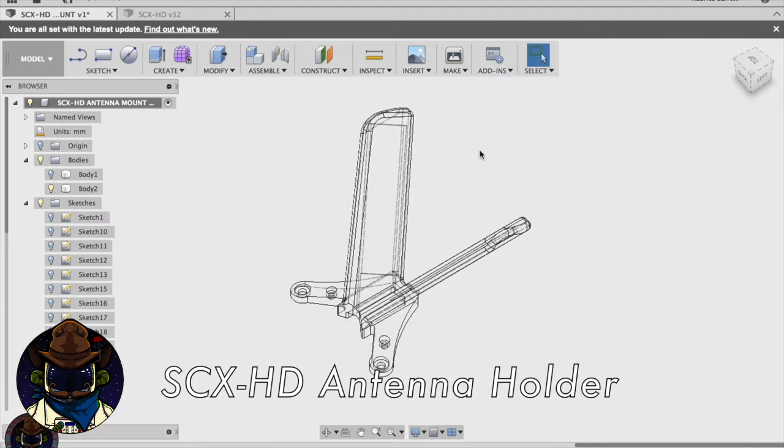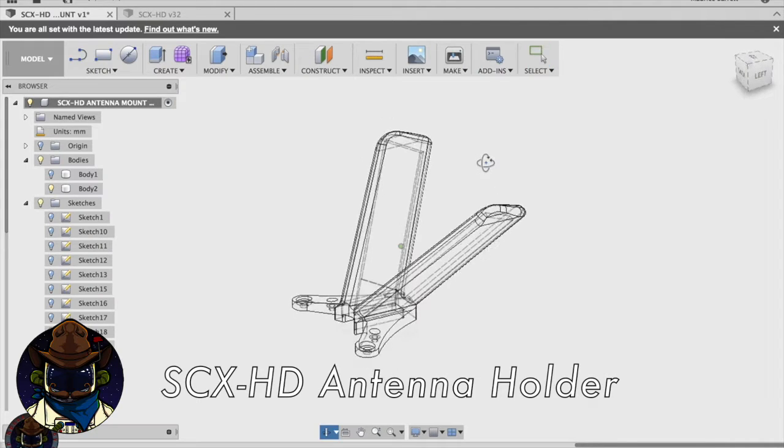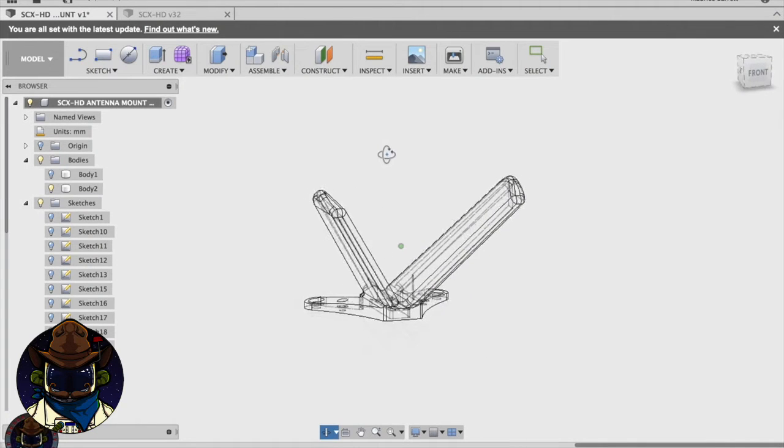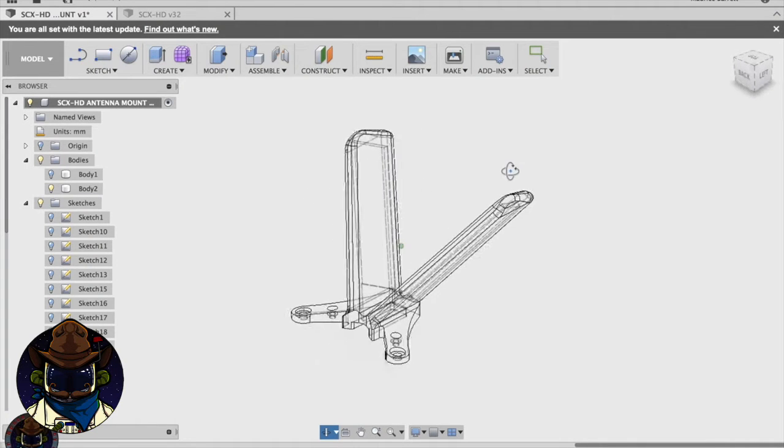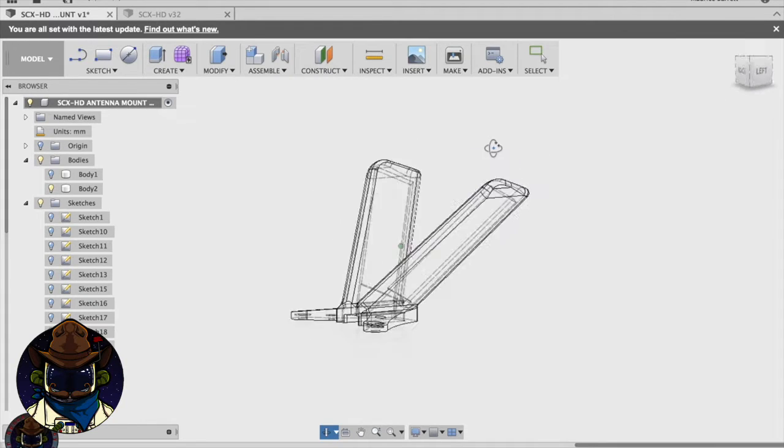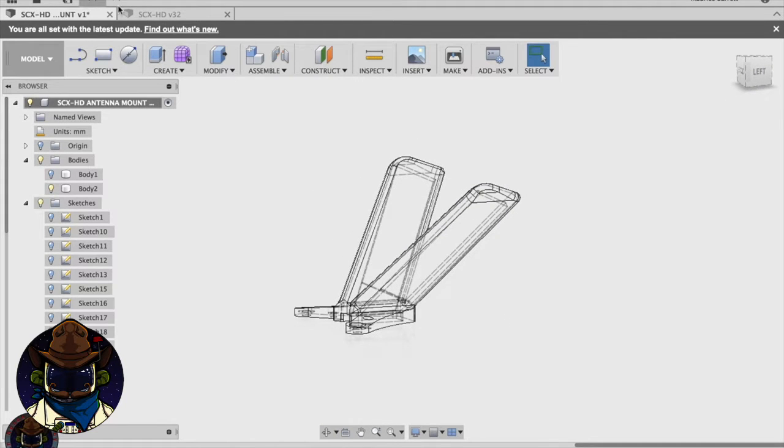All right, so basically what I've been doing is working on this design here. It's kind of a V-tail design. It's for the SCX-HD.